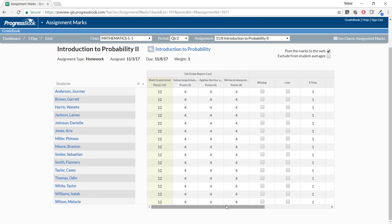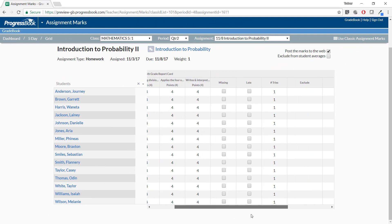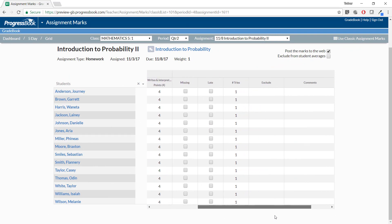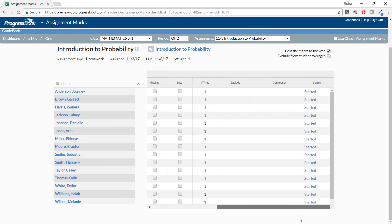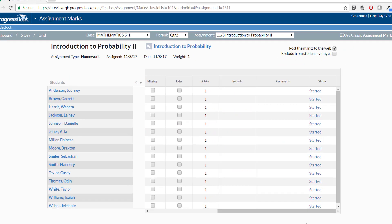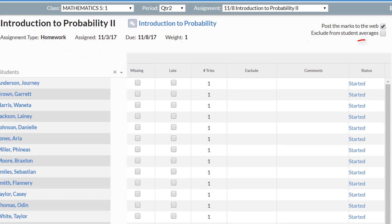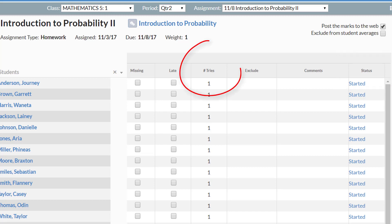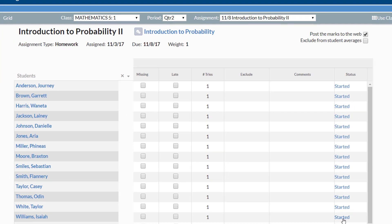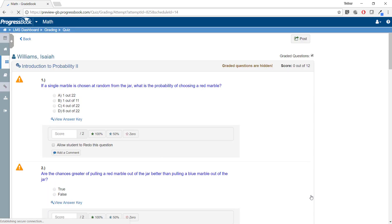If you use Virtual Classroom and have tied a quiz to an assignment in Gradebook, you will also see the status of the quiz in the Status column and the number of attempts in the Number Tries column. You can now click any status link in the Status column to navigate to the Activity Grading screen in Virtual Classroom.